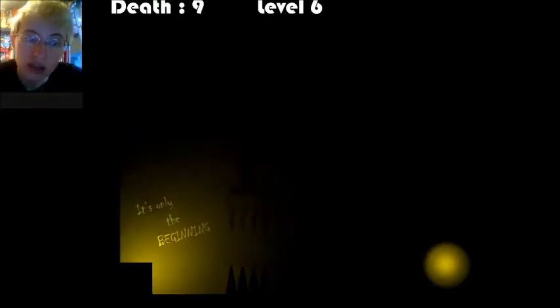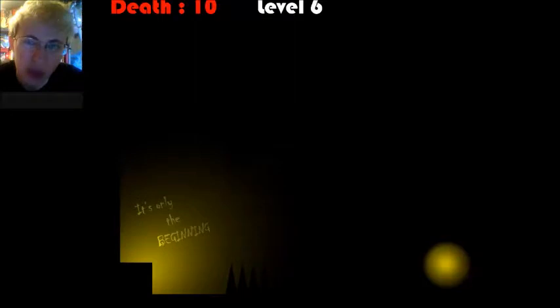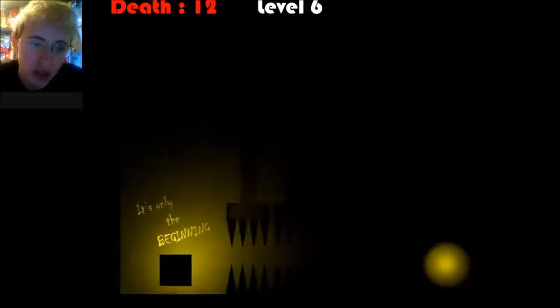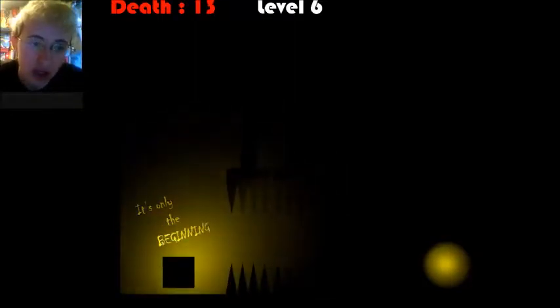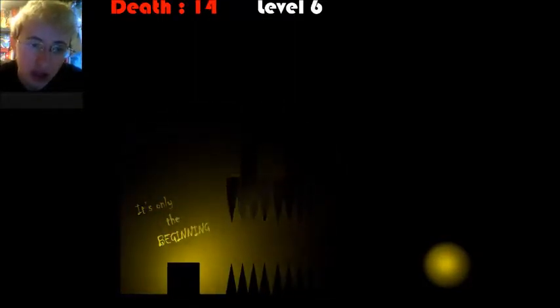Wait, can I jump on top of those spikes? Oh. Oh. My death's got red. Okay. All right.